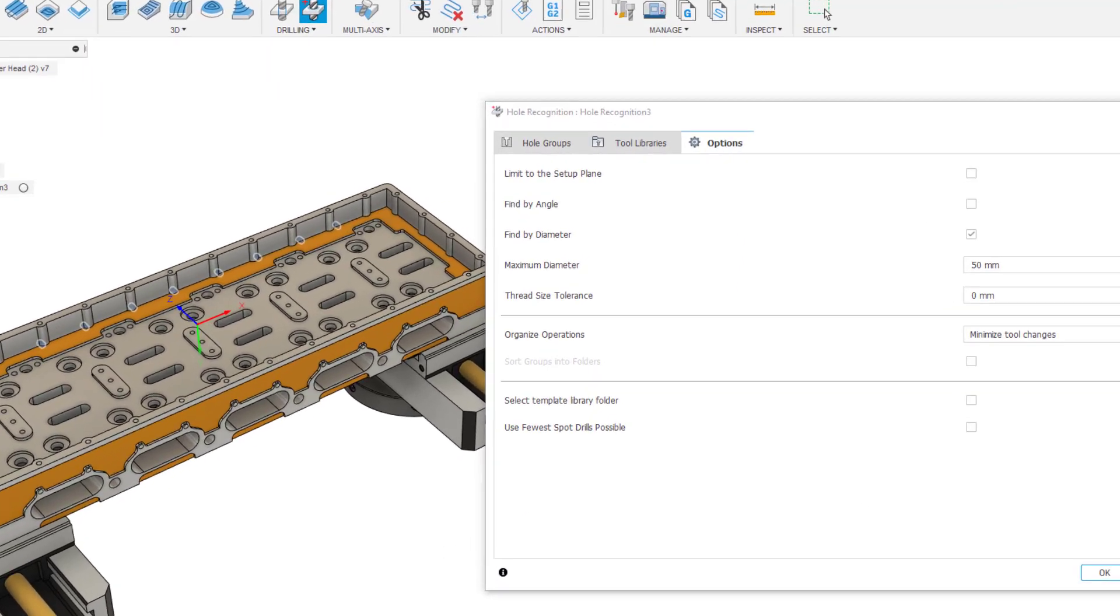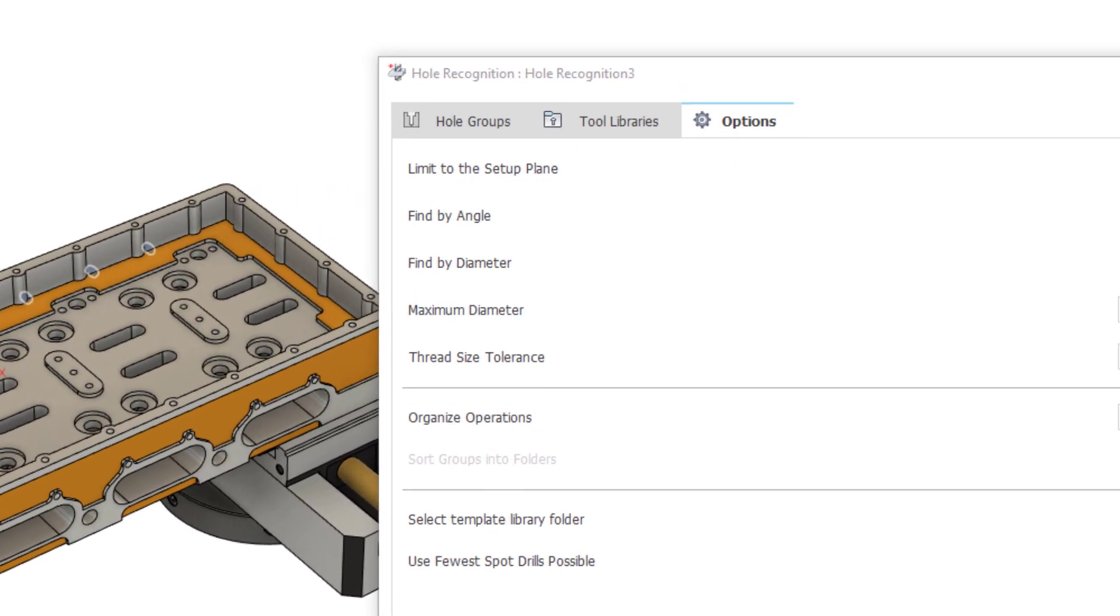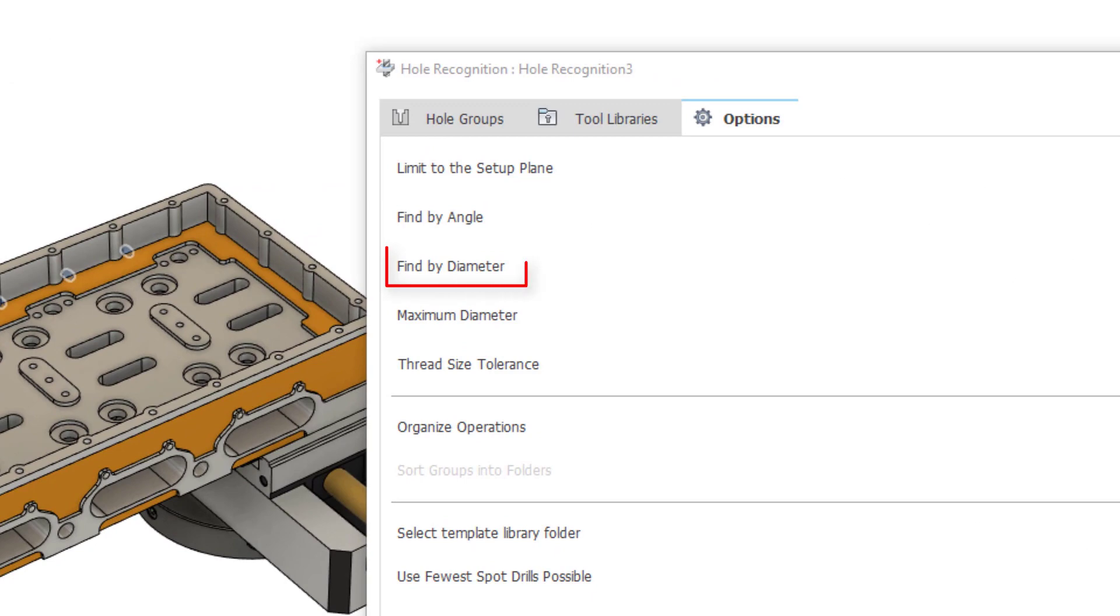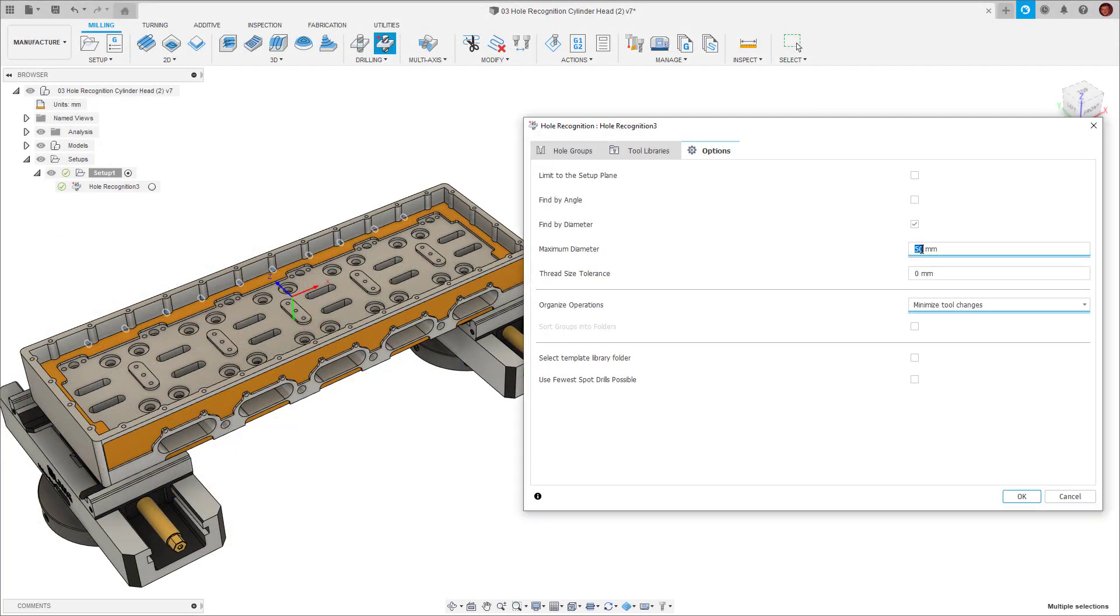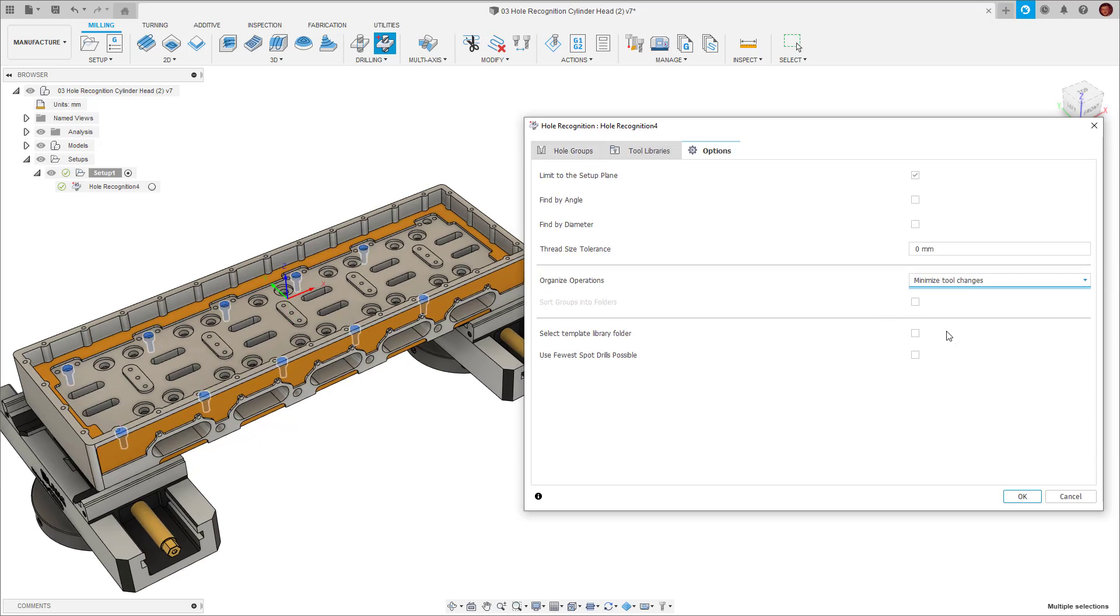We also have the option to find by diameter. Here we can set a maximum diameter size if there's certain holes we don't want hole recognition to pick up. For example, if we had a 100mm bore in our part, the chances are we probably want to machine this bore another way. In this case, hole recognition will ignore it.